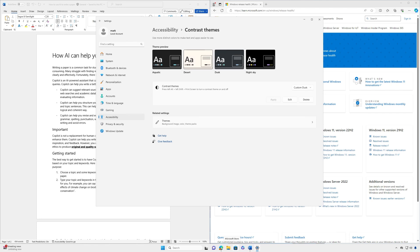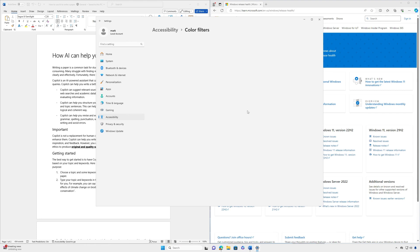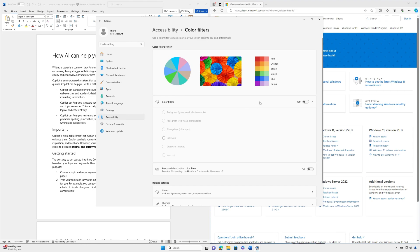To use color filters navigate to the accessibility settings on your PC. Select color filters, turn the color filter switch on. Lastly, select a color filter from the list. Try each filter to see which one suits you best.